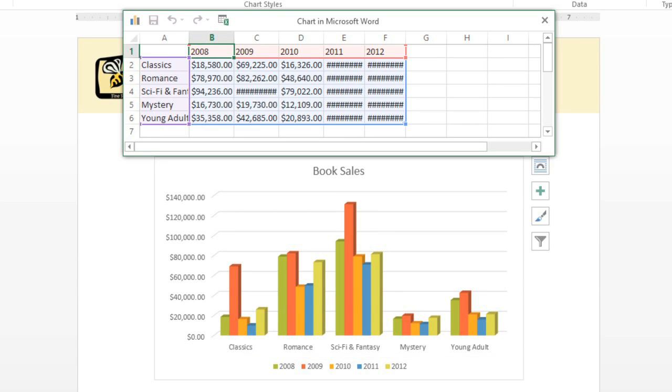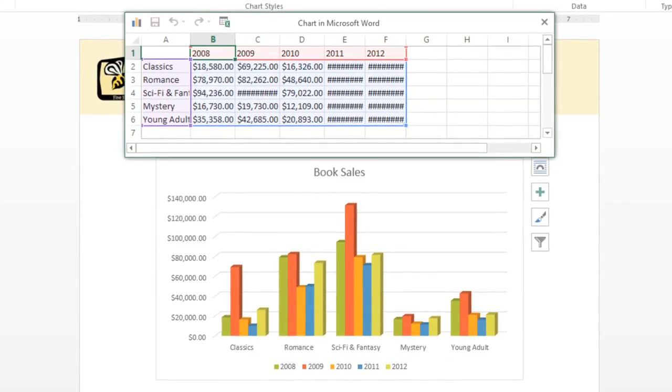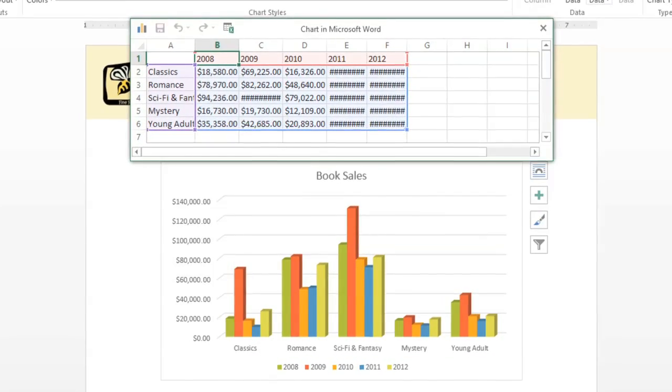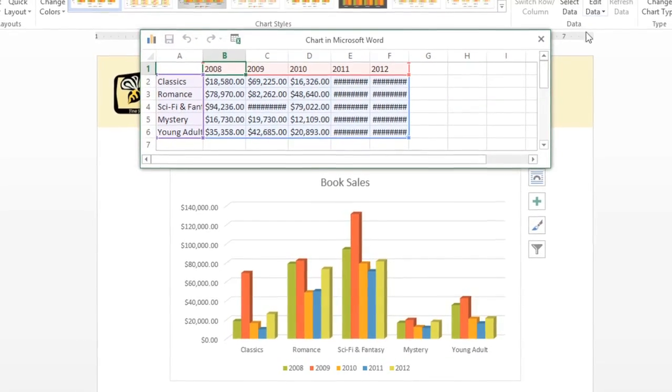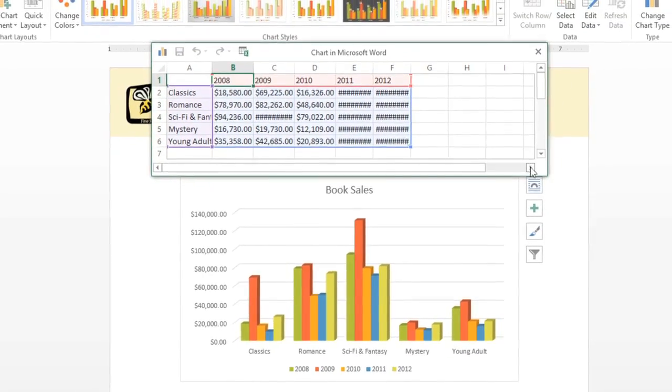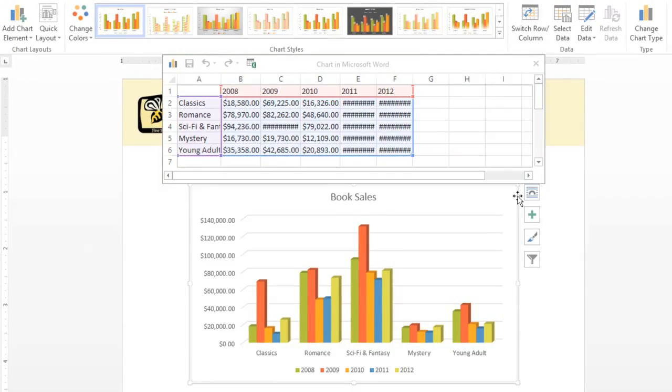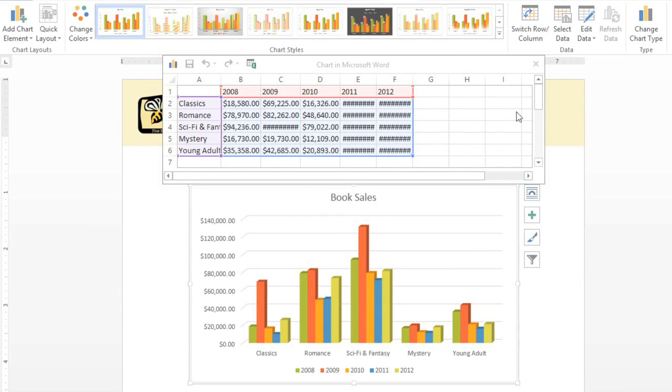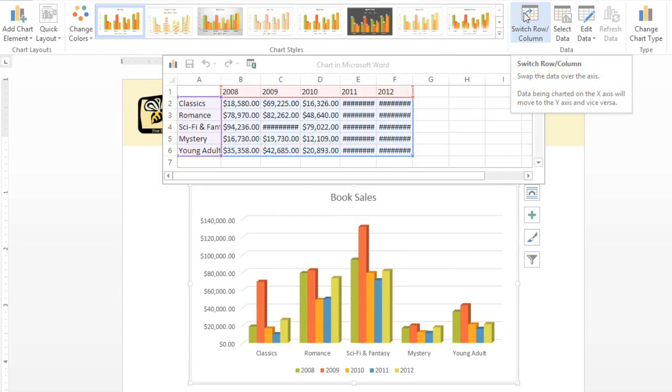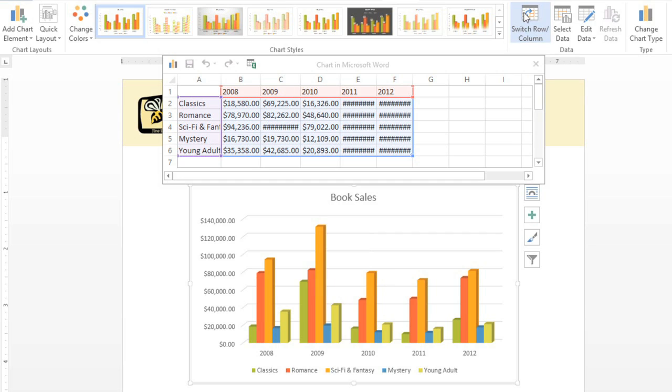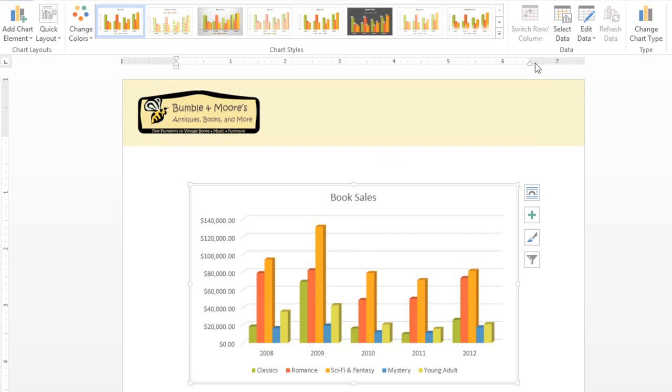Luckily, we don't have to start over. Just make sure you have the Edit Data window open, then click the chart to select it. Next, click the command that says Switch Row Slash Column, and that's all it takes. See how the chart has been rearranged? Basically, the years and the genres have switched places. You can always experiment with this to see which option is going to work best.